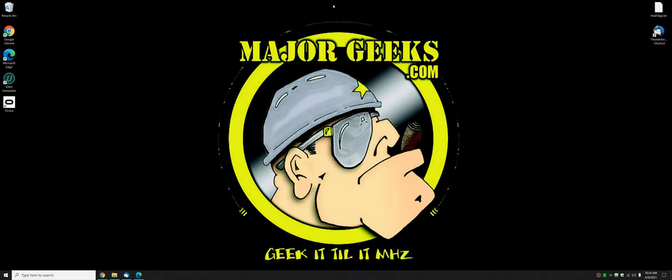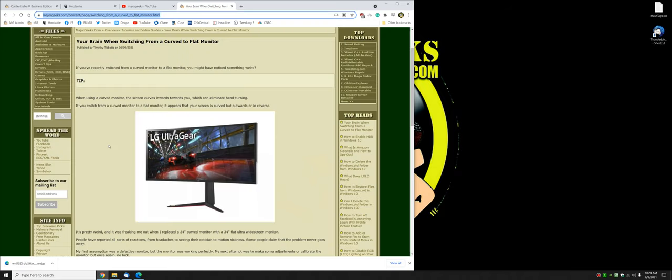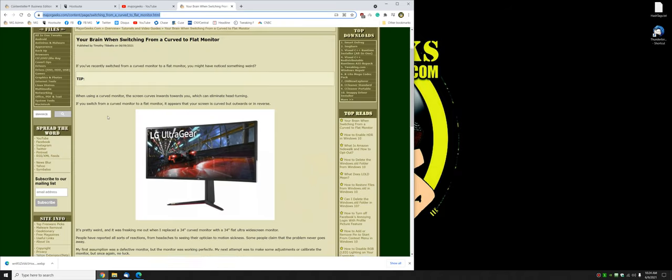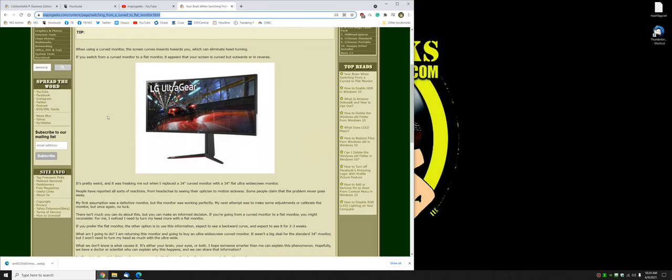Really, literally just a nice smooth slow curve from right down the center over to here backwards. It's really bizarre. It's freaking me out. But here's a good chance to try it. If you've got a curved monitor and you've got a flat one laying around, try it sometimes. It's really weird.